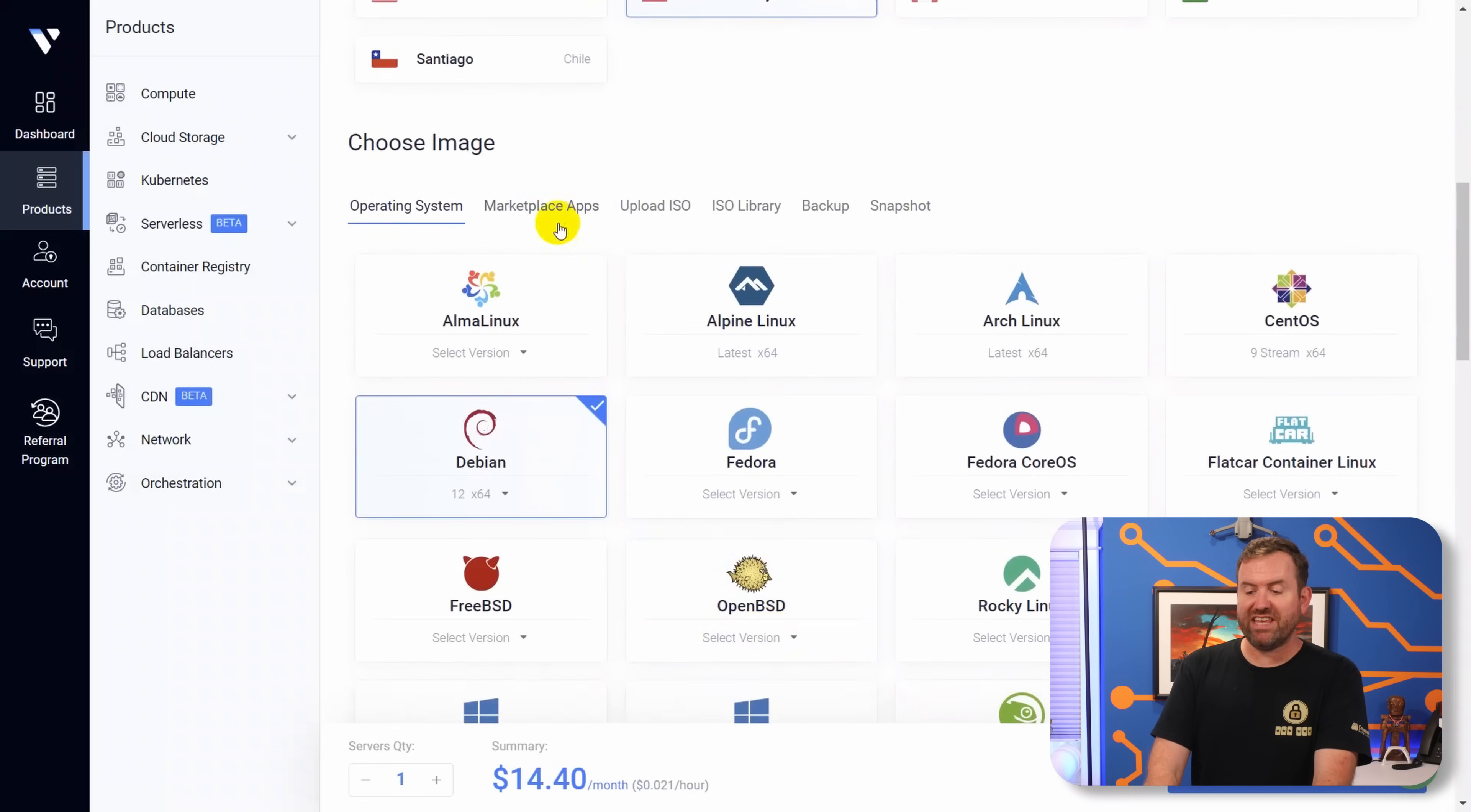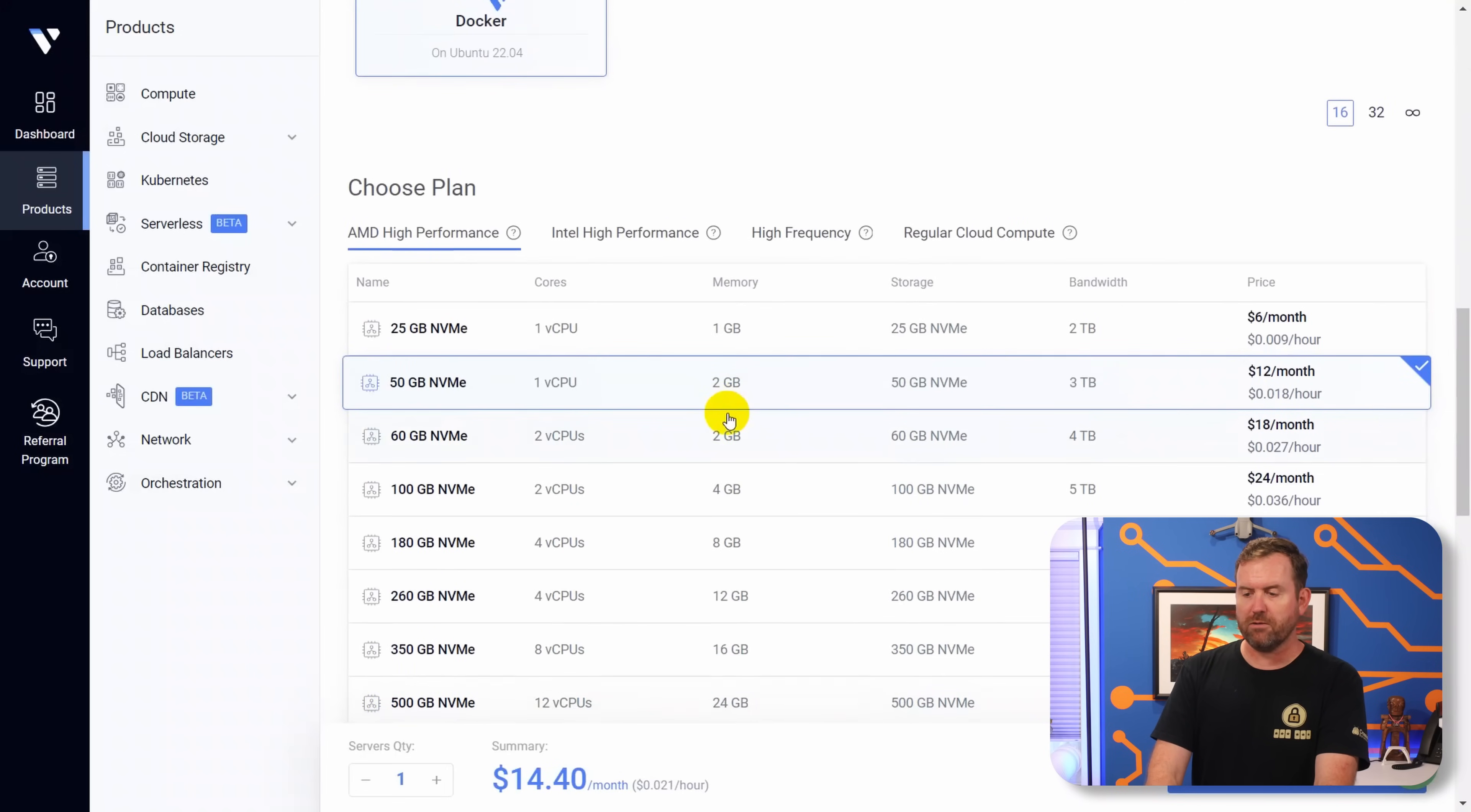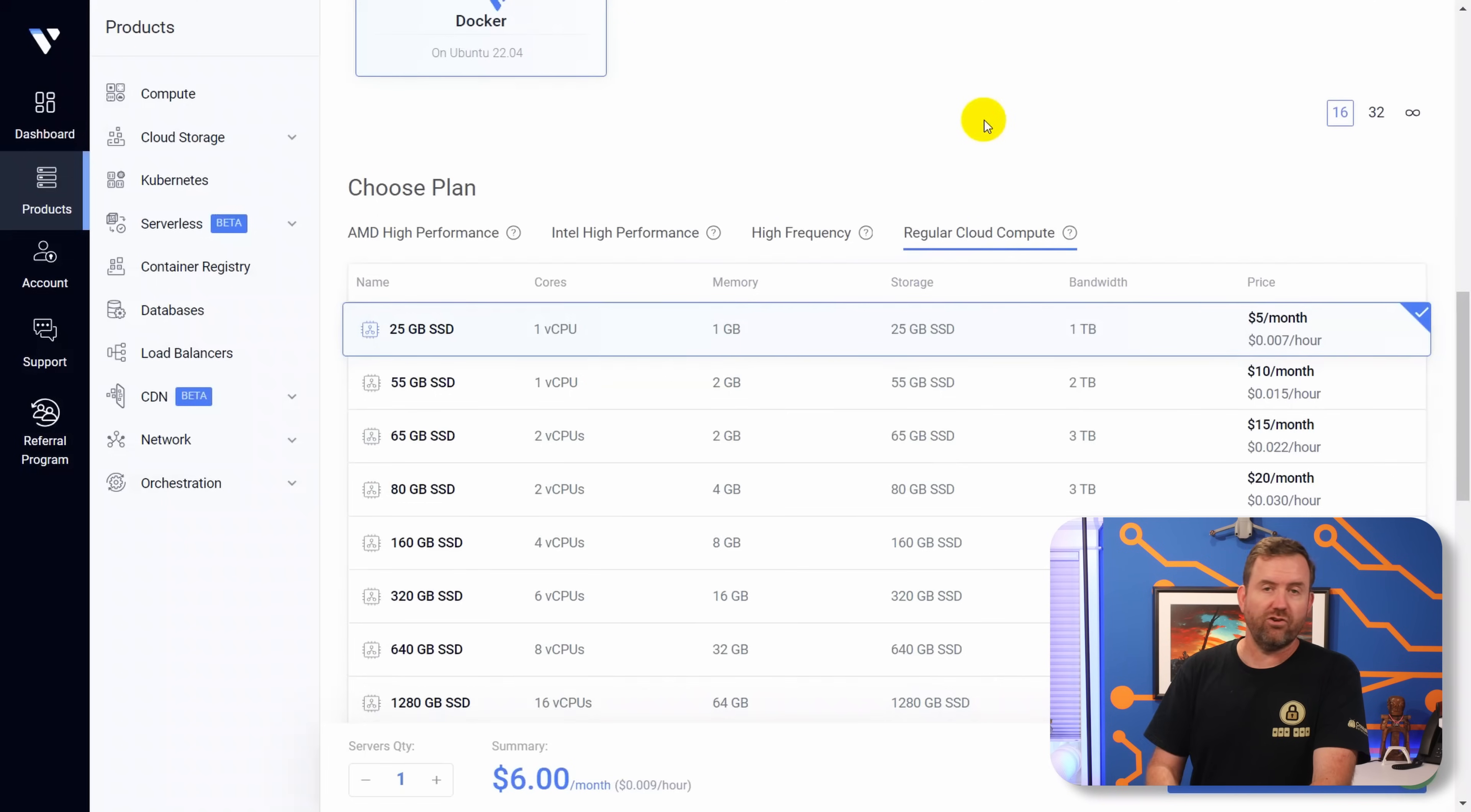Then where it says choose image, we want to go to marketplace apps, and they already have a one-click install for Docker. So we're just going to search for Docker, and then we're going to choose Docker and scroll down a little bit more. And now if you go over to regular cloud compute, this is where you can find the 25 gigabyte SSD, one virtual CPU, one gig of RAM. It's going to be $5 per month, or you can add an extra dollar to get the AMD high performance.